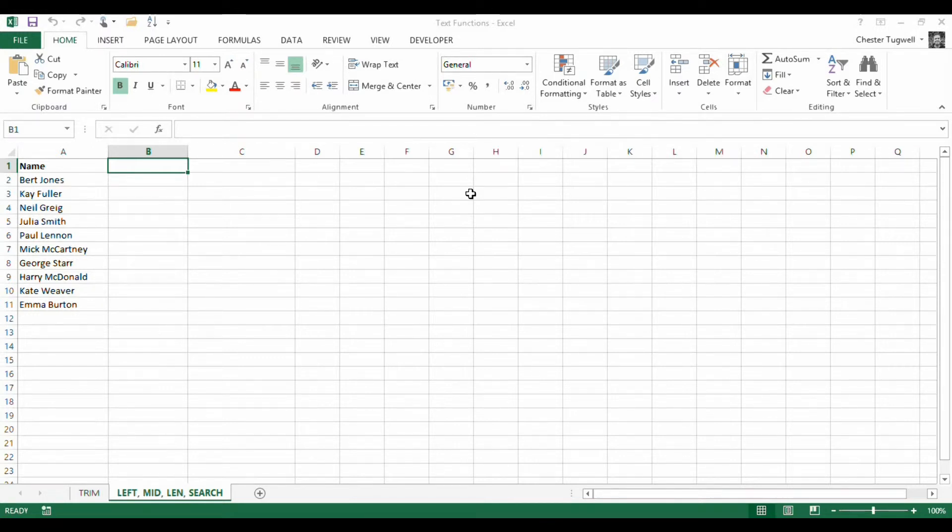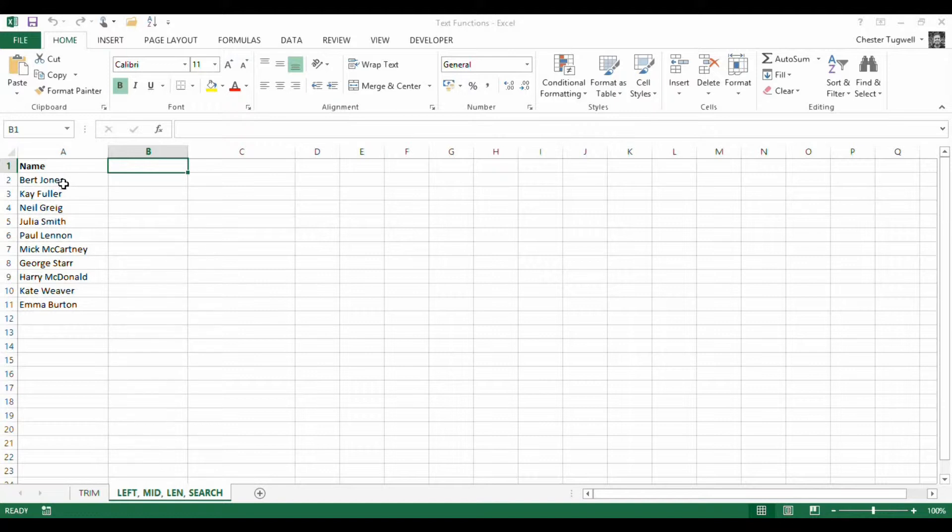Hi, in this video I'm going to look at a number of ways you could manipulate these names here. So for example, you might want to reverse the order of the names.